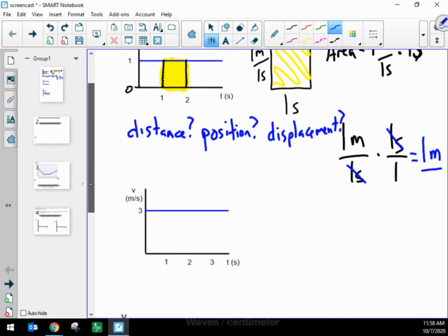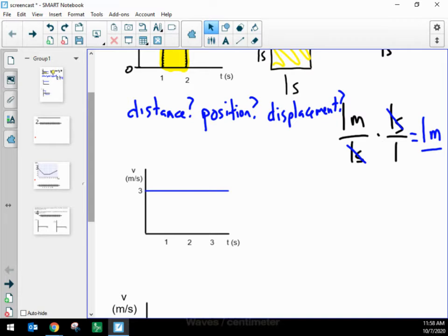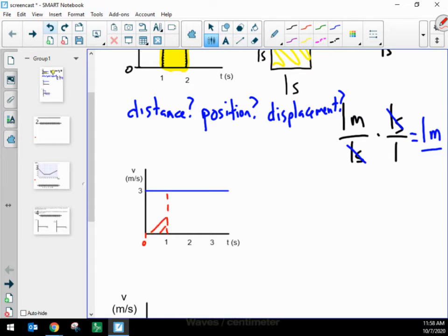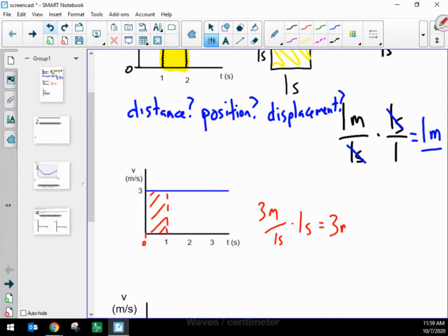Let's explore a little by looking at a graph. Let's say this graph represents a child walking forwards — I know it's walking forwards because this is a velocity, not a speed, so walking forwards because the velocity is positive. A child is walking forwards at 3 meters per second. If I look at the area of this graph from 0 seconds to 1 second, the area of that shaded rectangle is 3 meters per second tall and 1 second wide, giving 3 meters.